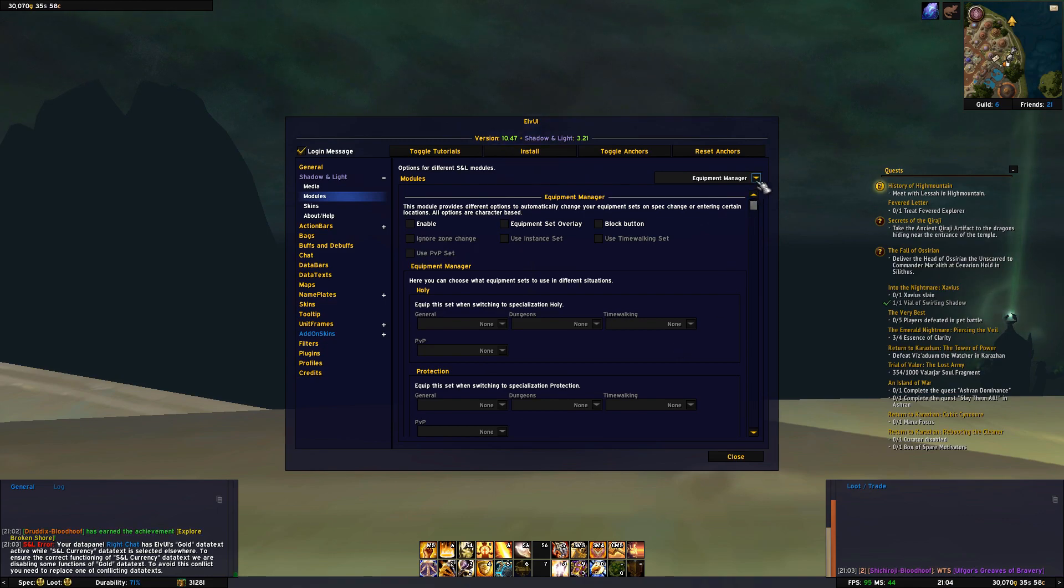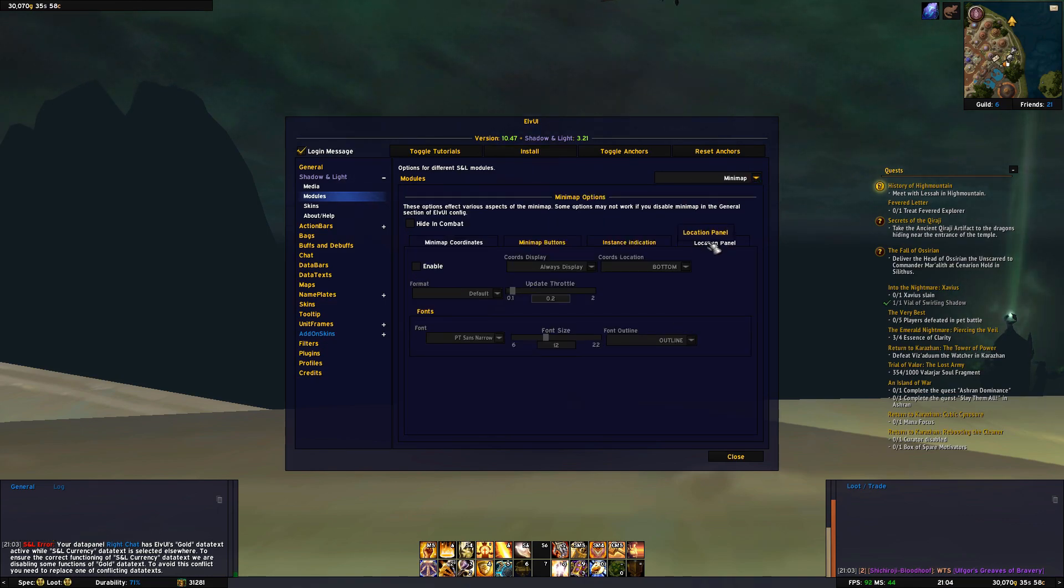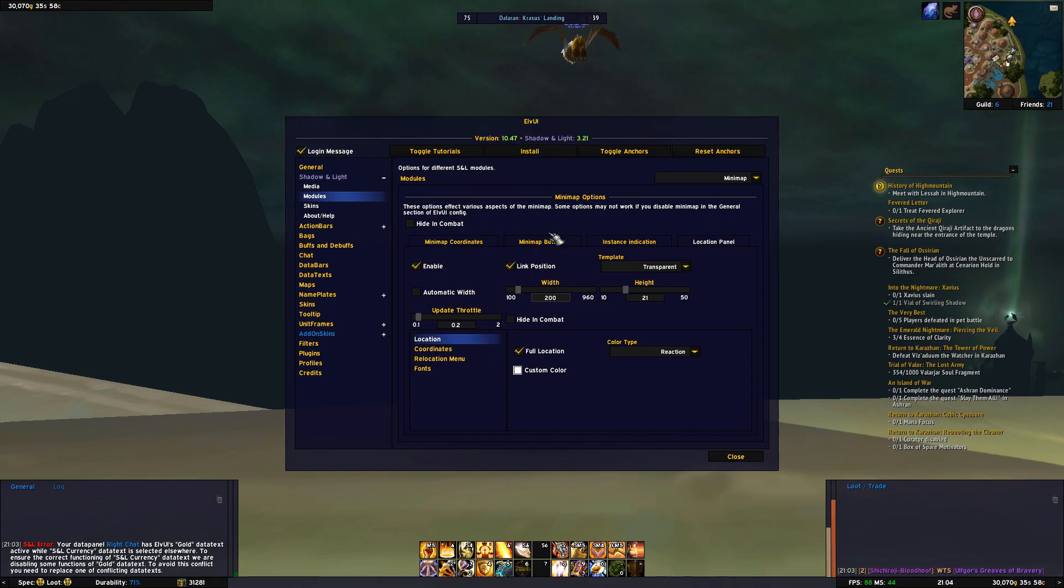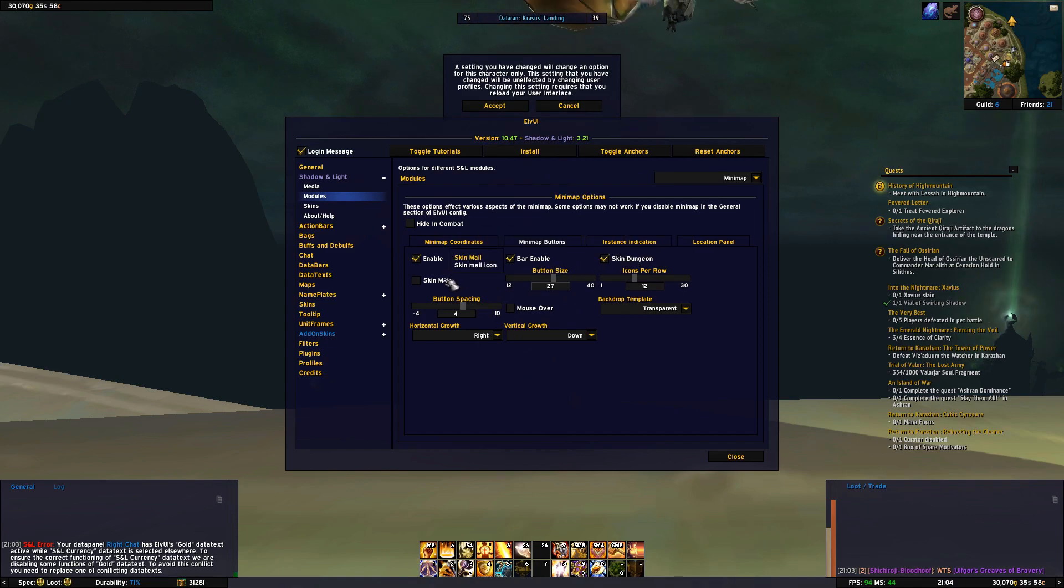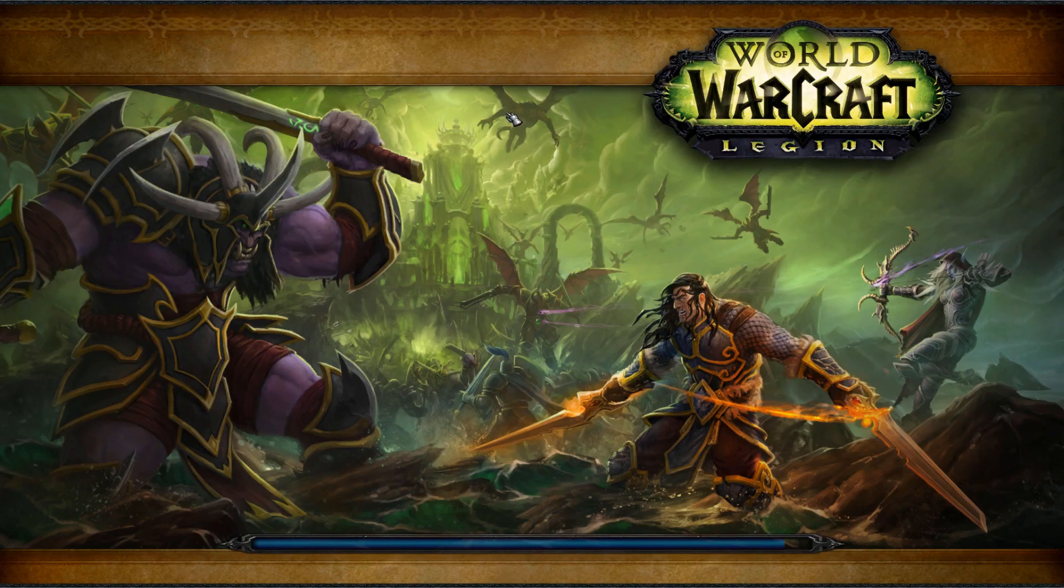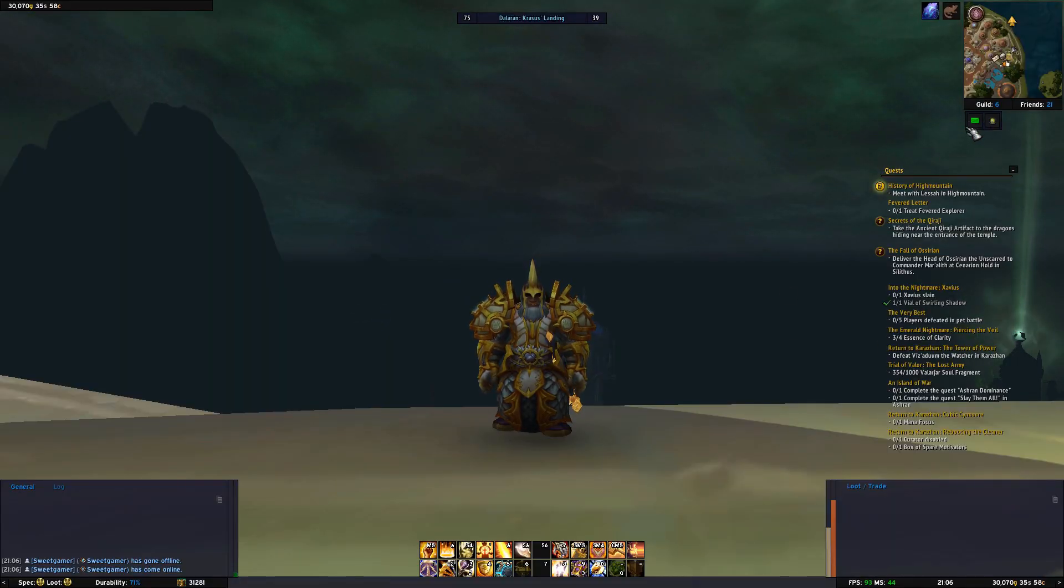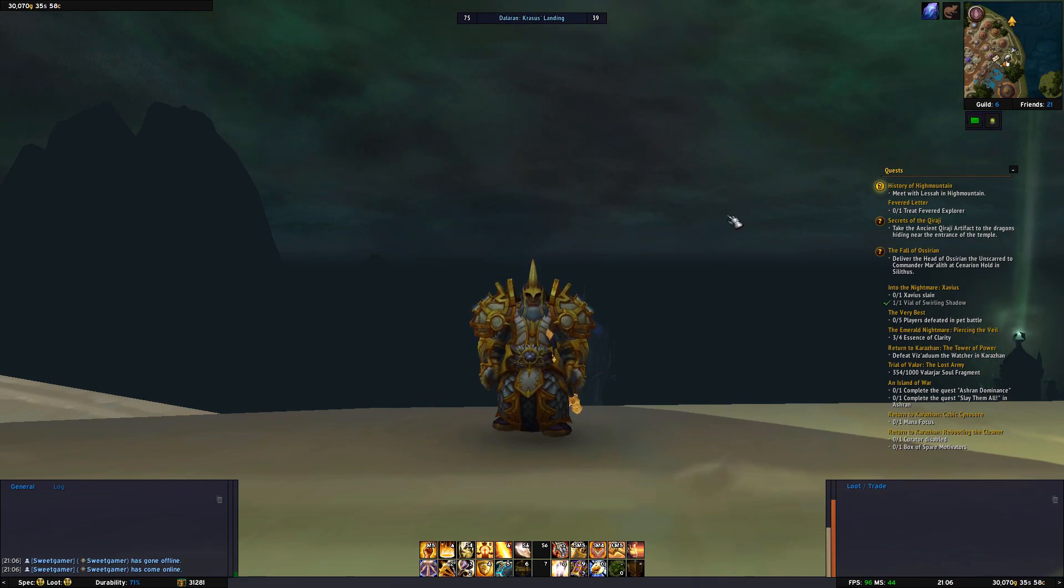And under minimap we can enable location panel if you want, and then you can enable minimap buttons and enable the bar, skin mail, and skin dungeon. And after a quick reload of the UI you get a much nicer way to display the minimap buttons which there can become many of after a while.